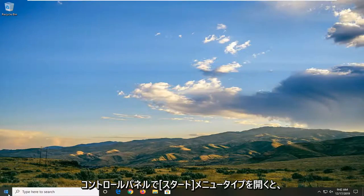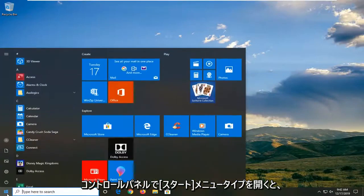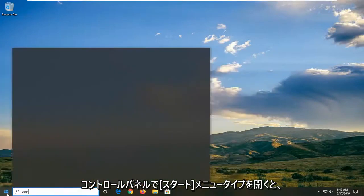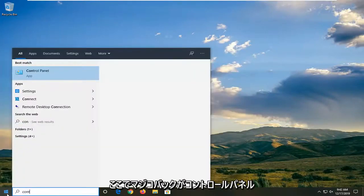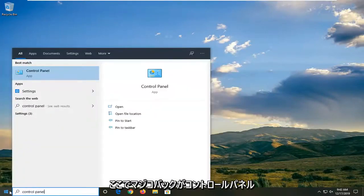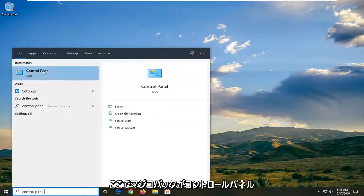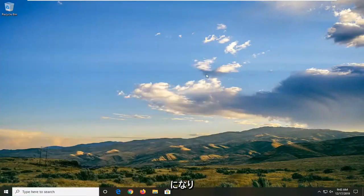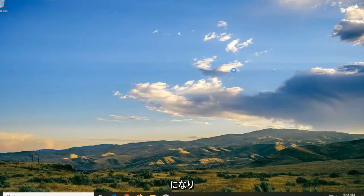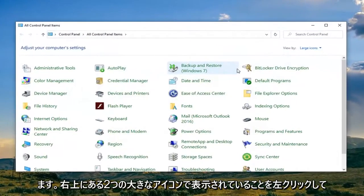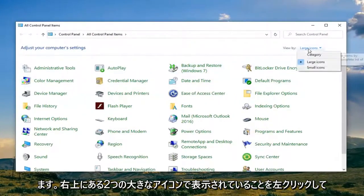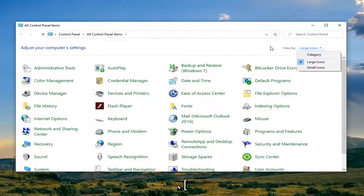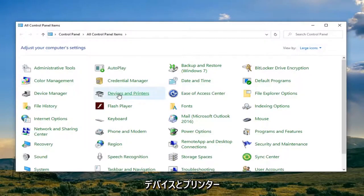We're going to start by opening up the Start menu. Type in Control Panel. The best match should come back with Control Panel, so go ahead and left-click on that. Set your view to large icons in the top right, and then select Devices and Printers.